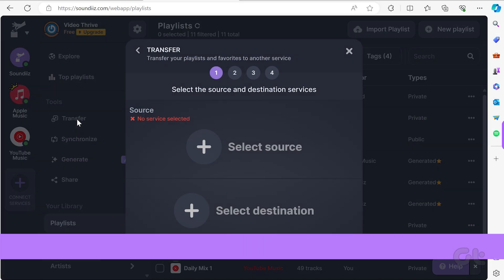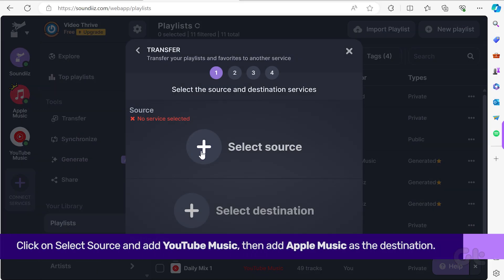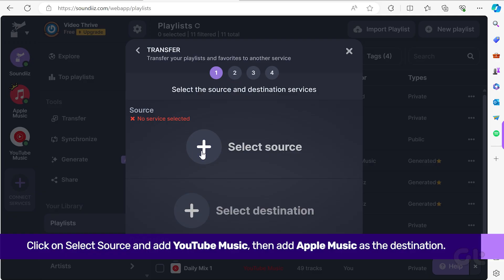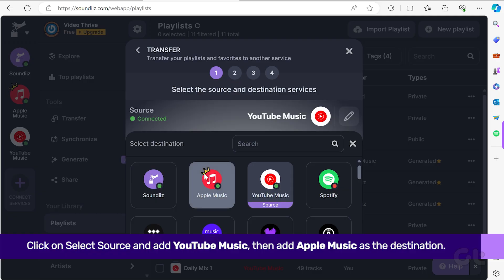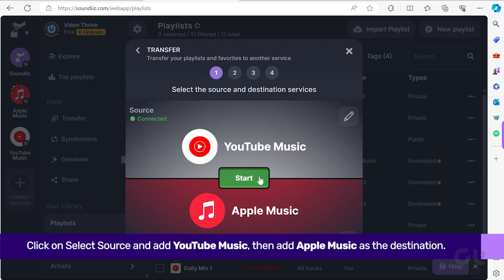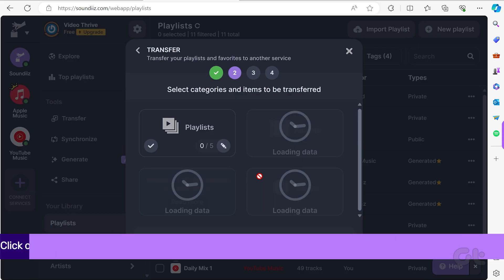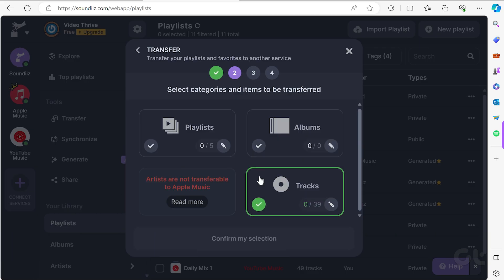Next, click on Select Source and add YouTube Music. Then add Apple Music as the destination account. Once completed, click on the Start button to initiate the transfer.